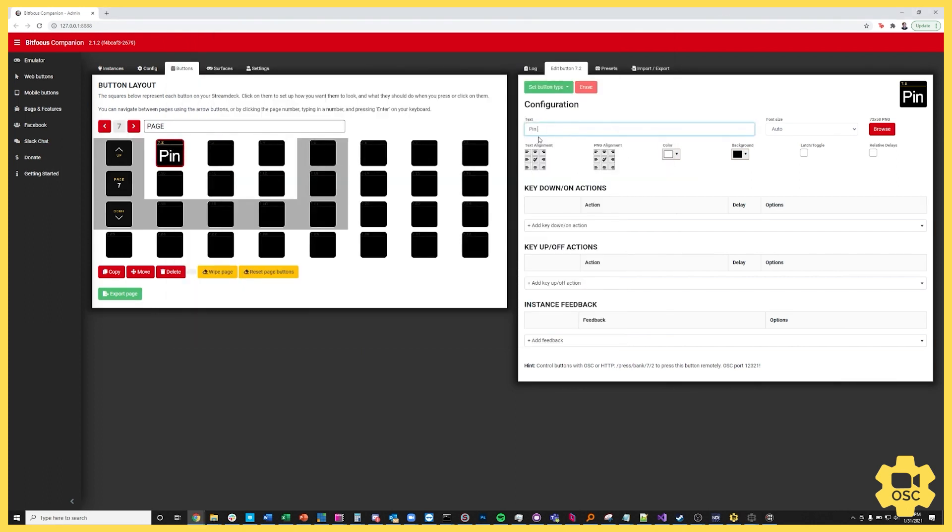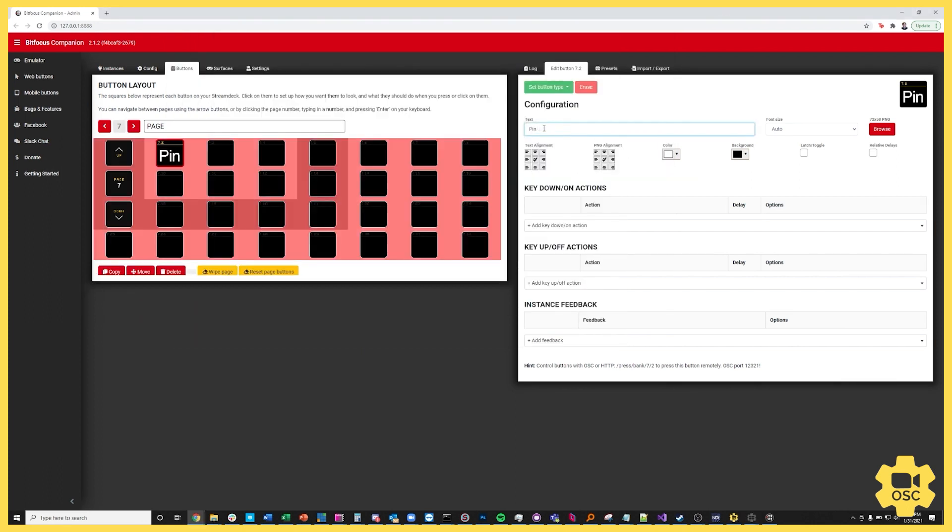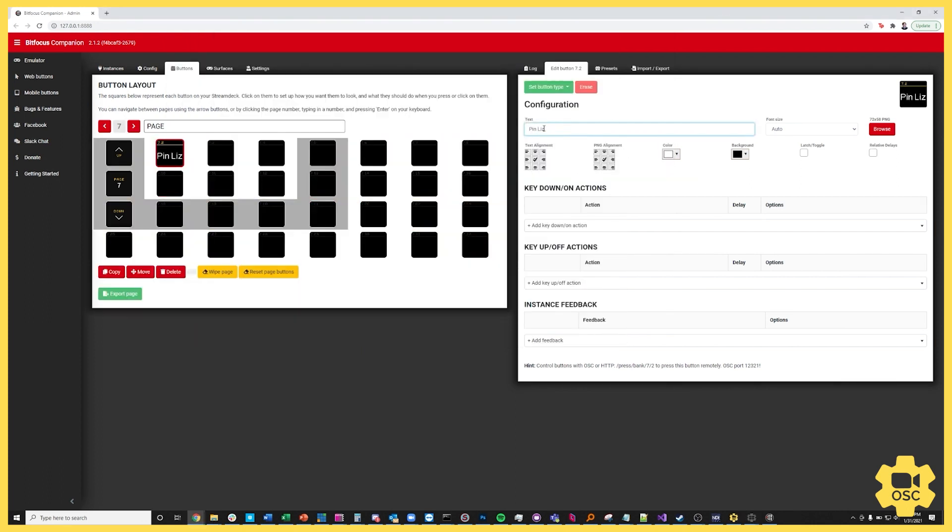So I'm going to type in the button name is pin Liz and I'll leave all the styling alone for now. We can get really advanced with variables and things like that but I'll just leave it as the most simple thing possible, a button to pin Liz.